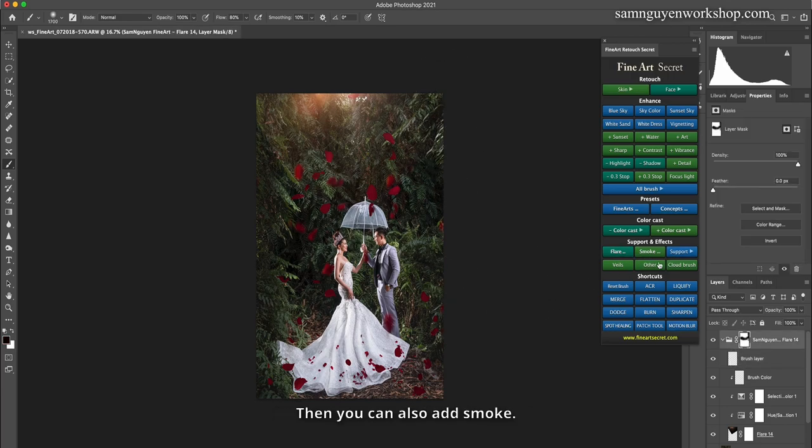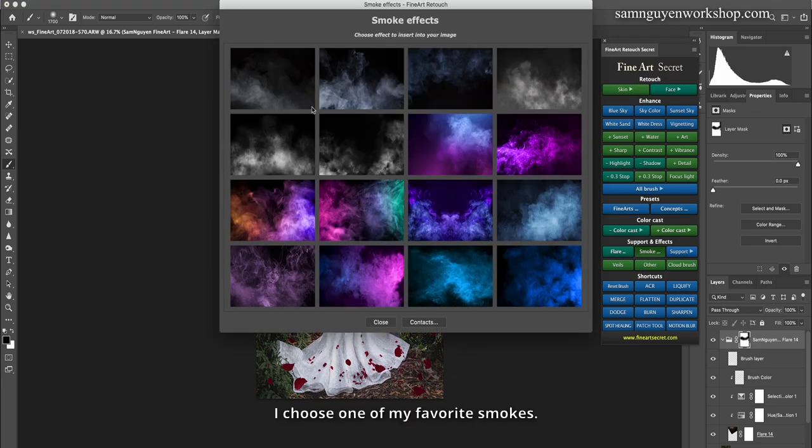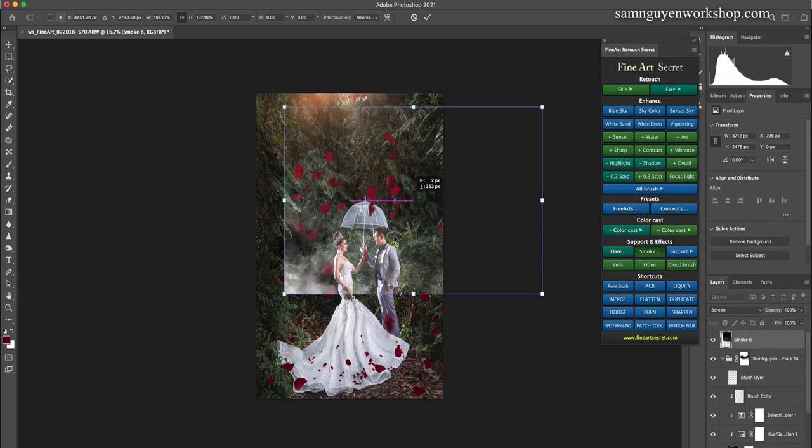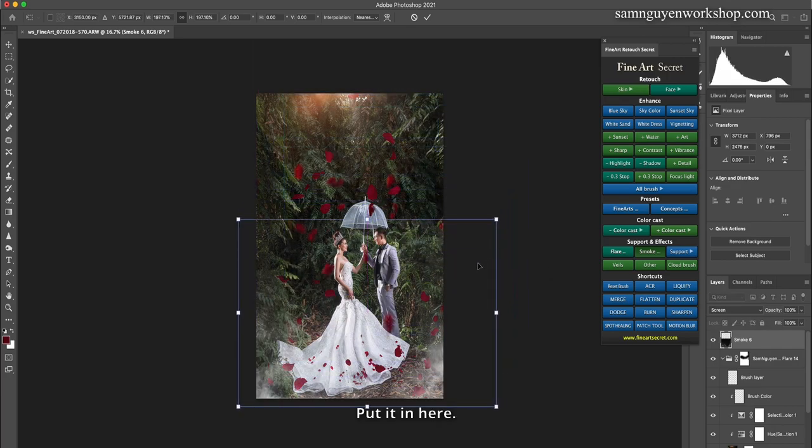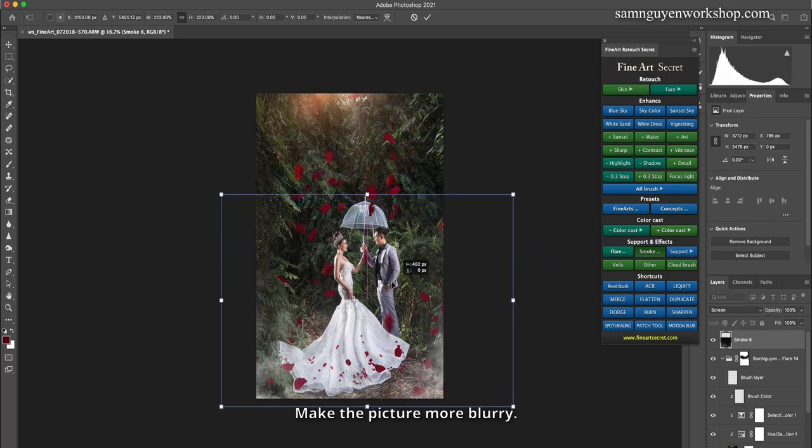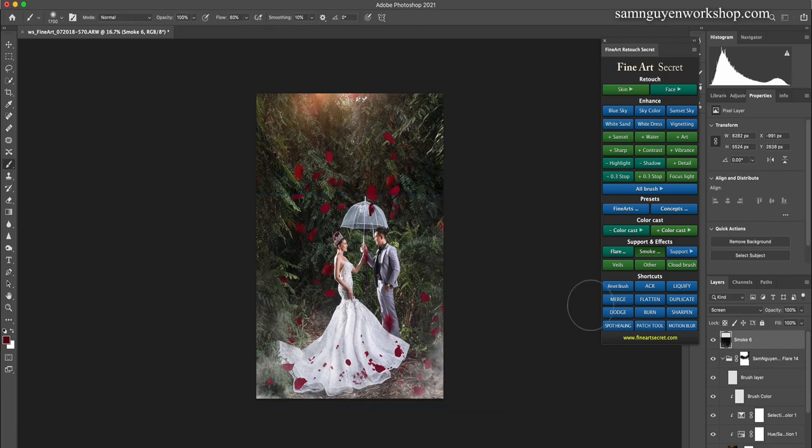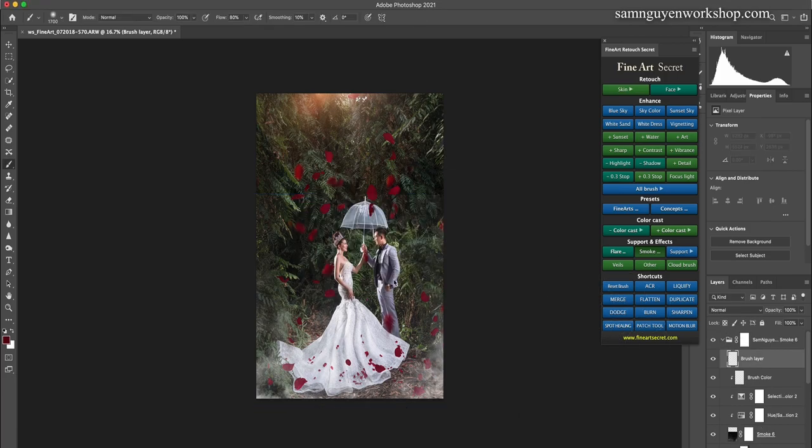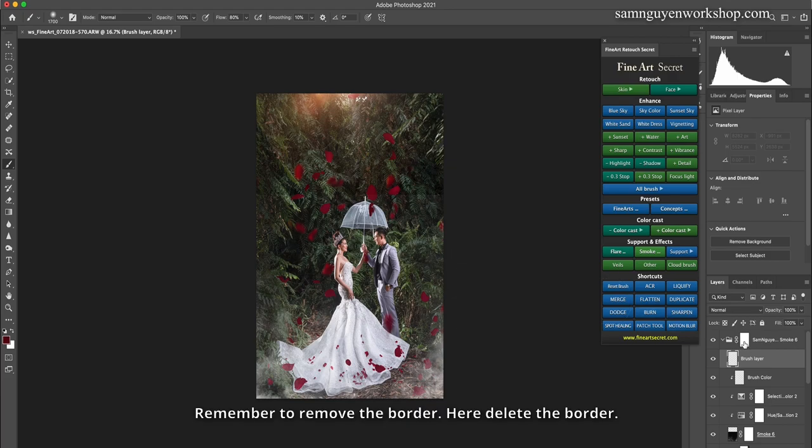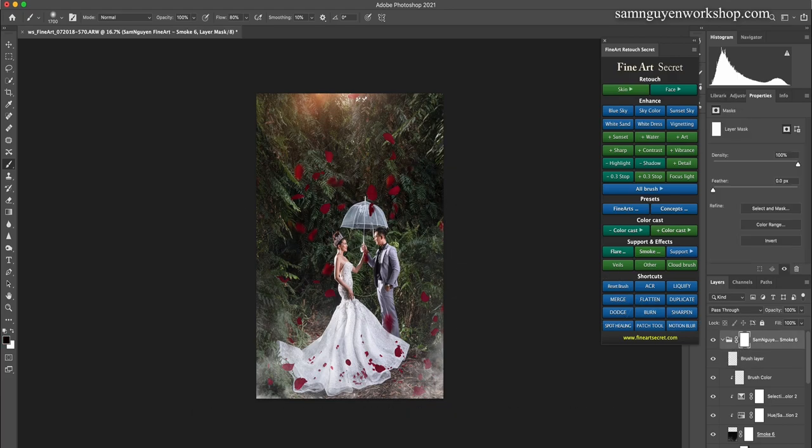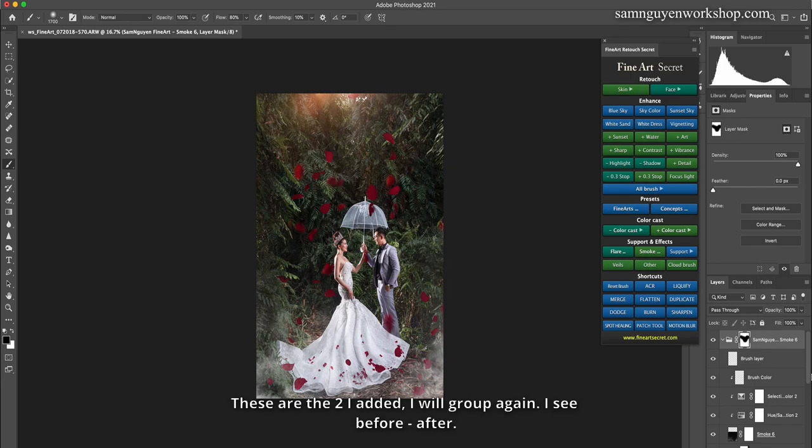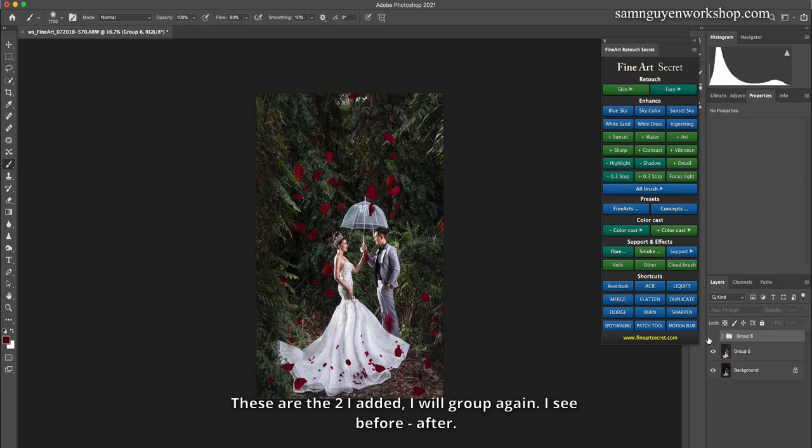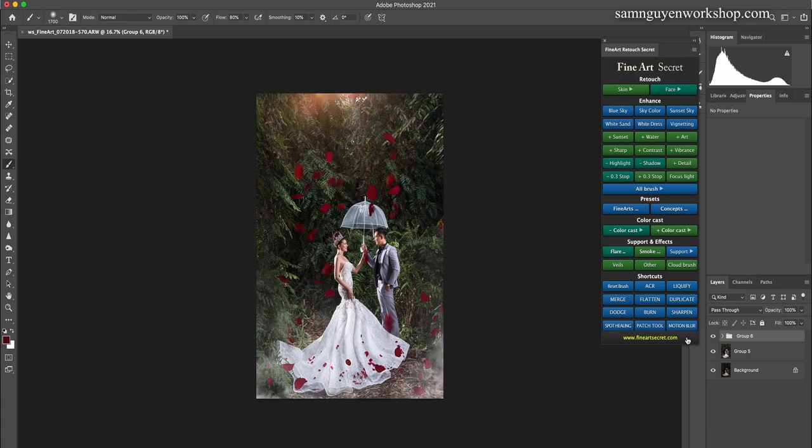Then you can also add smoke. I choose one of my favorite smokes. Put it in here. Make the picture more blurry. Then remember to delete, remember to remove the border. Here delete the border. These are the two I added, I will group again. Before, after. You can choose whether to add smoke or not to your photo.